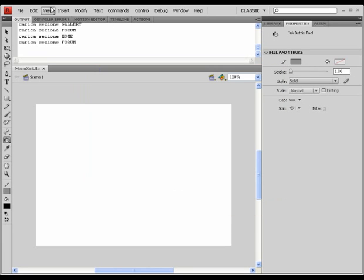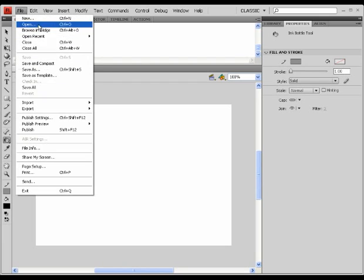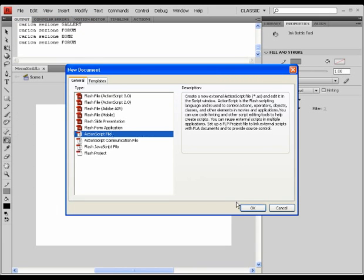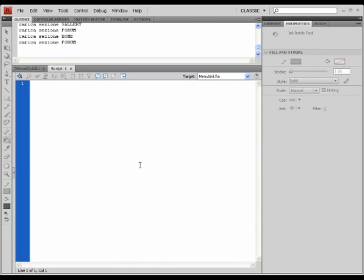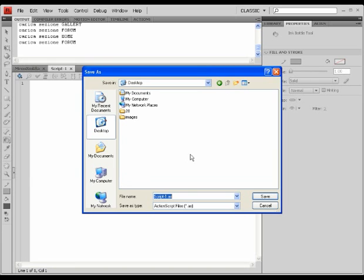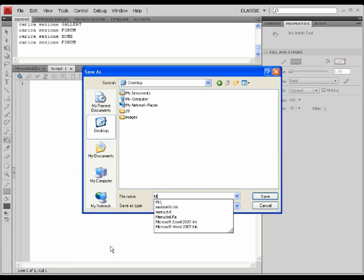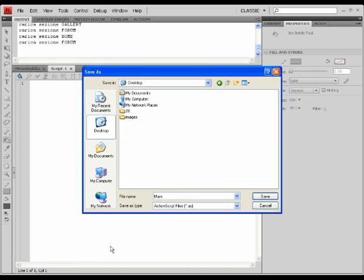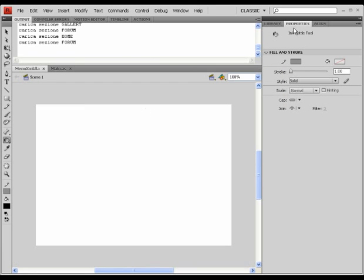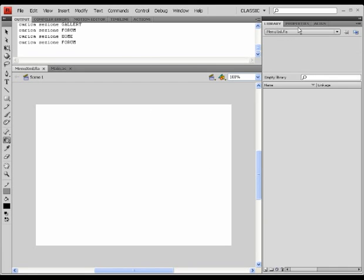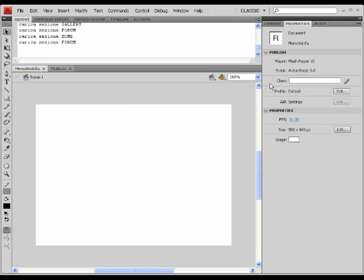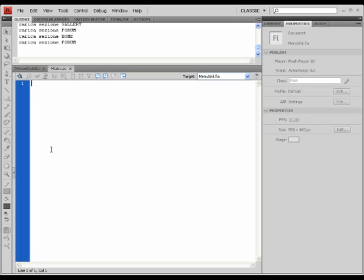I'm going to create a new class file too. Save it in the same directory as main with M in uppercase. Create a link between the two documents by going to my properties tab and writing the name of my class there. Saving the document.